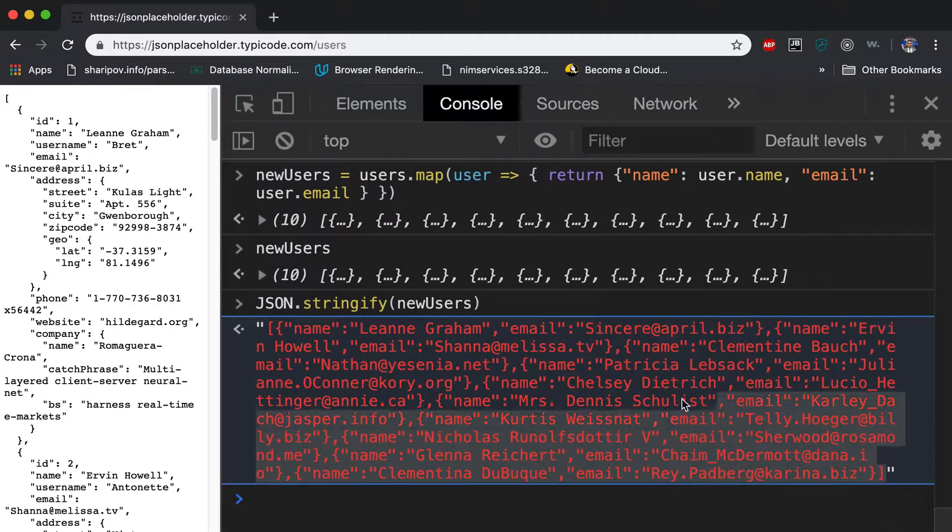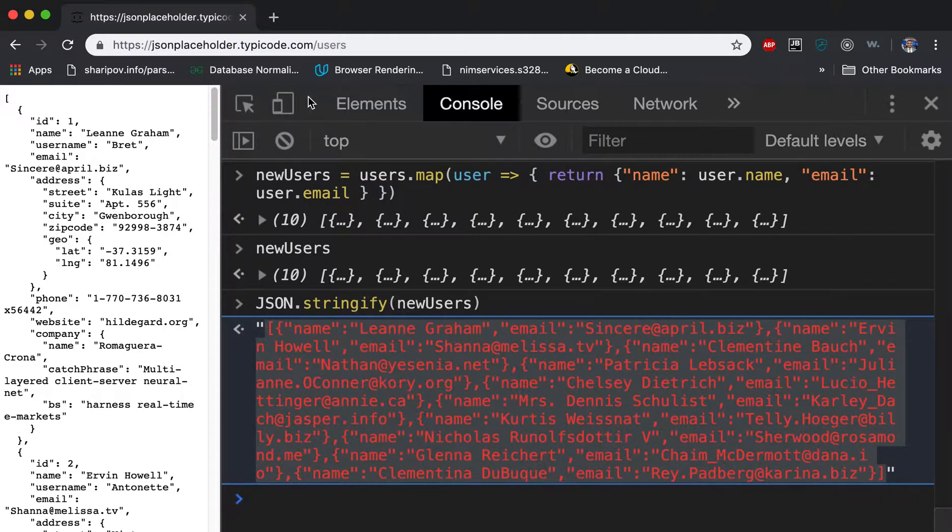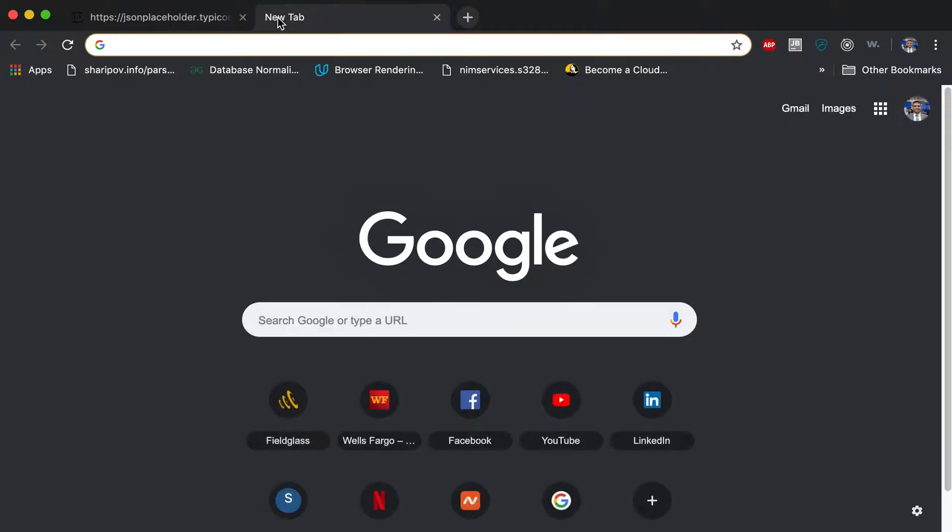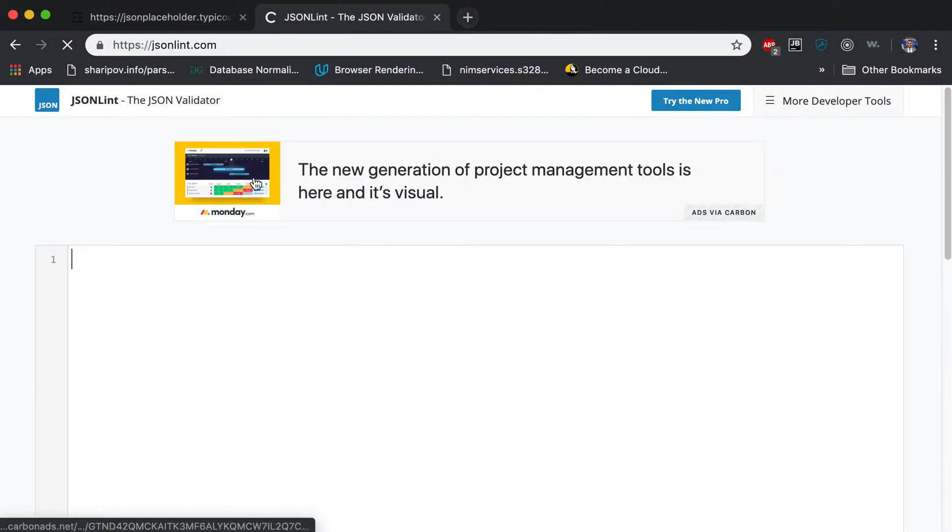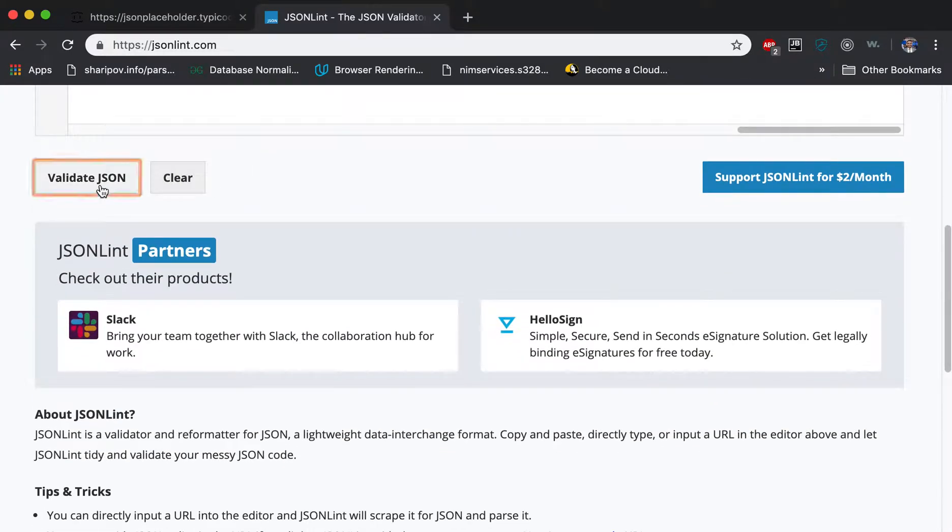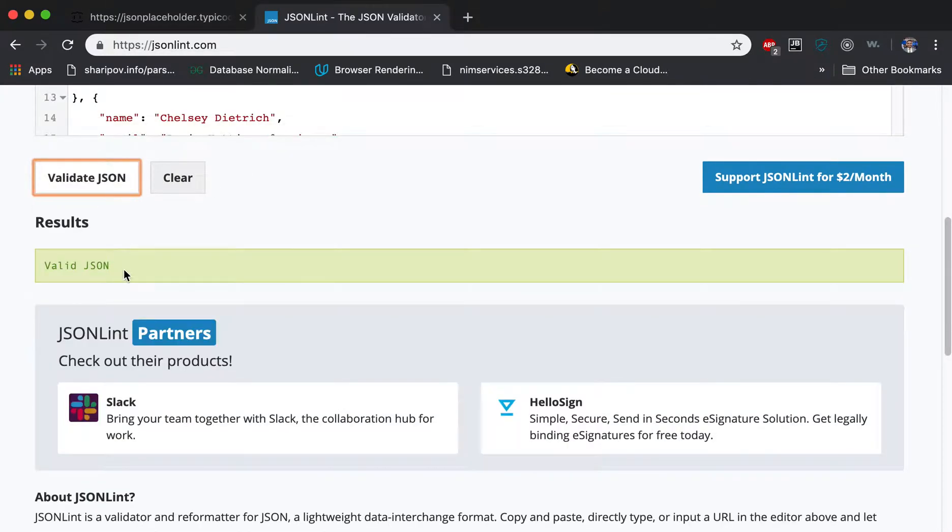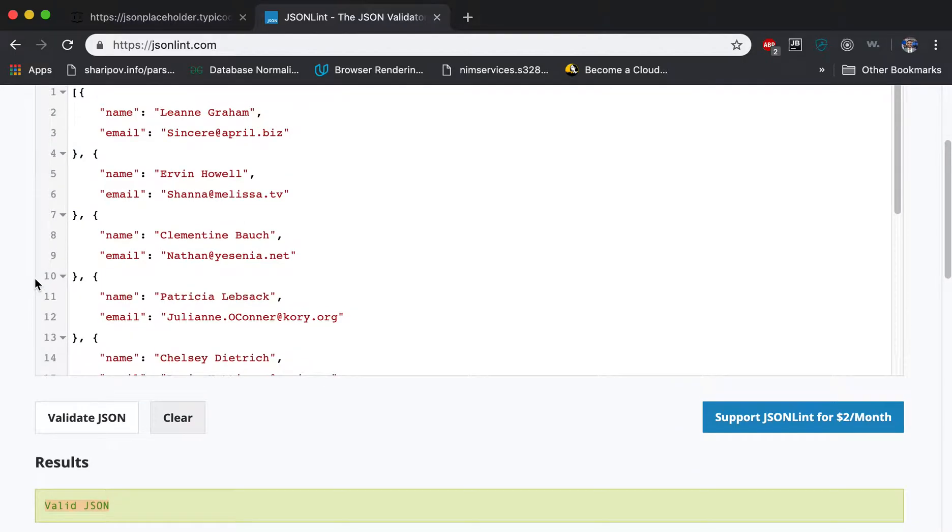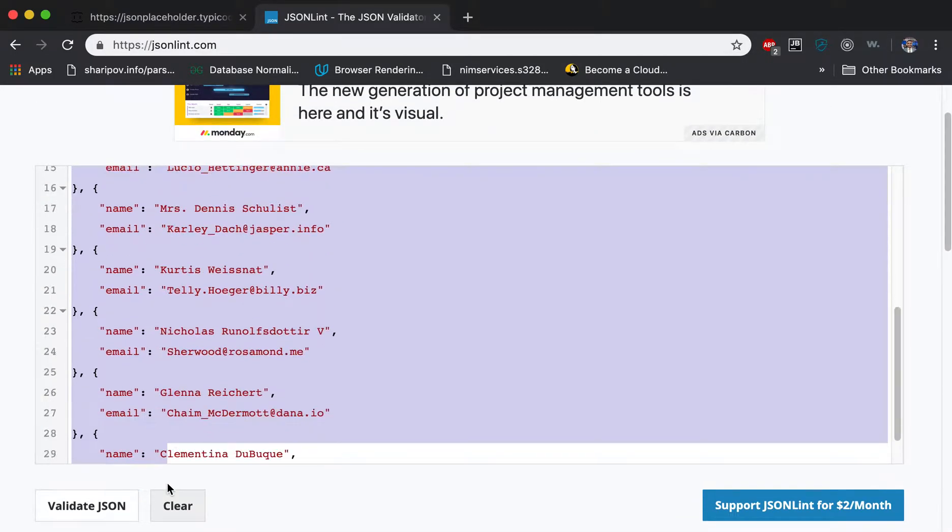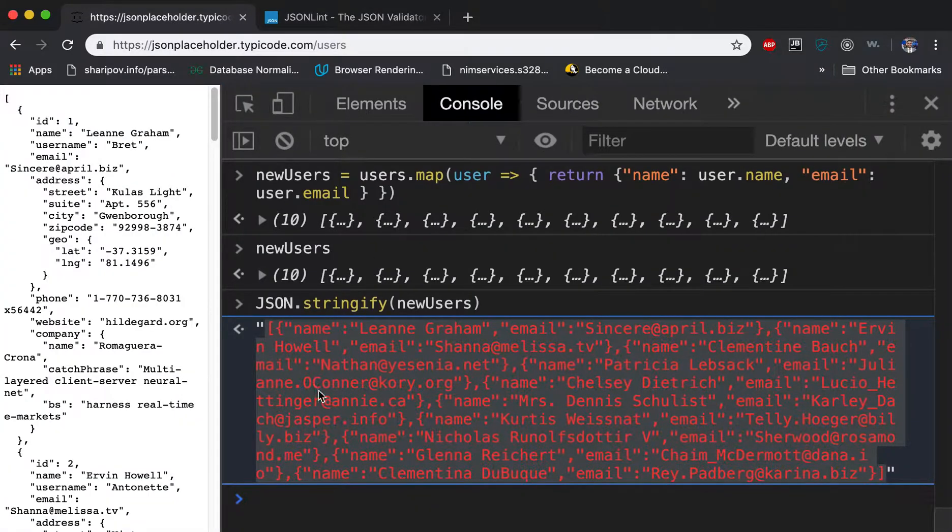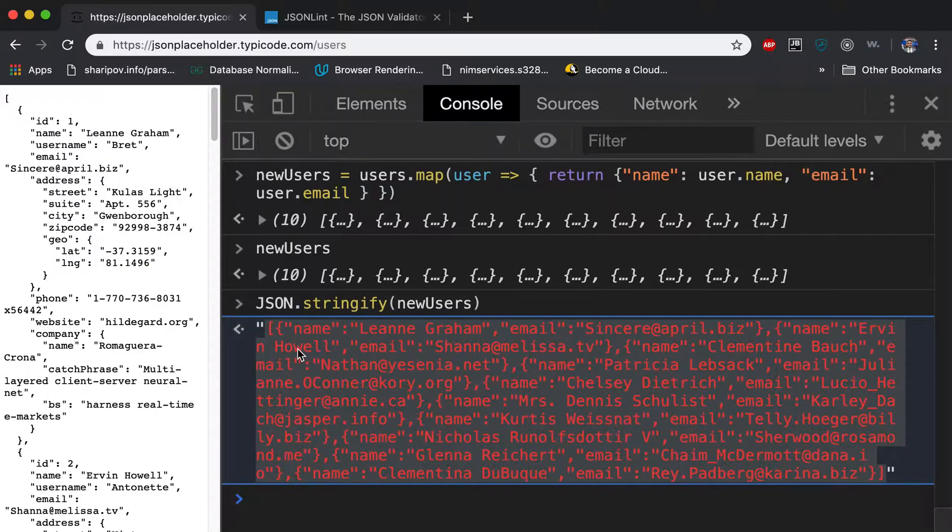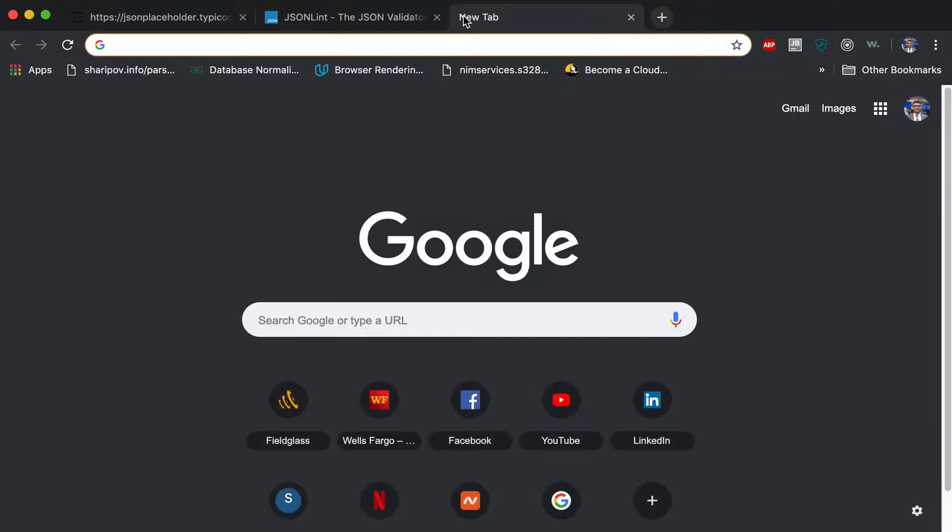So we got the new users, everything is fine. If you want to check that, you can go to jsonlint.com, you paste that, and then you validate. So it is valid JSON. So you can copy linked data and use it whatever you want. So this was one. You can use this kind of stuff if you know that this functionality exists.